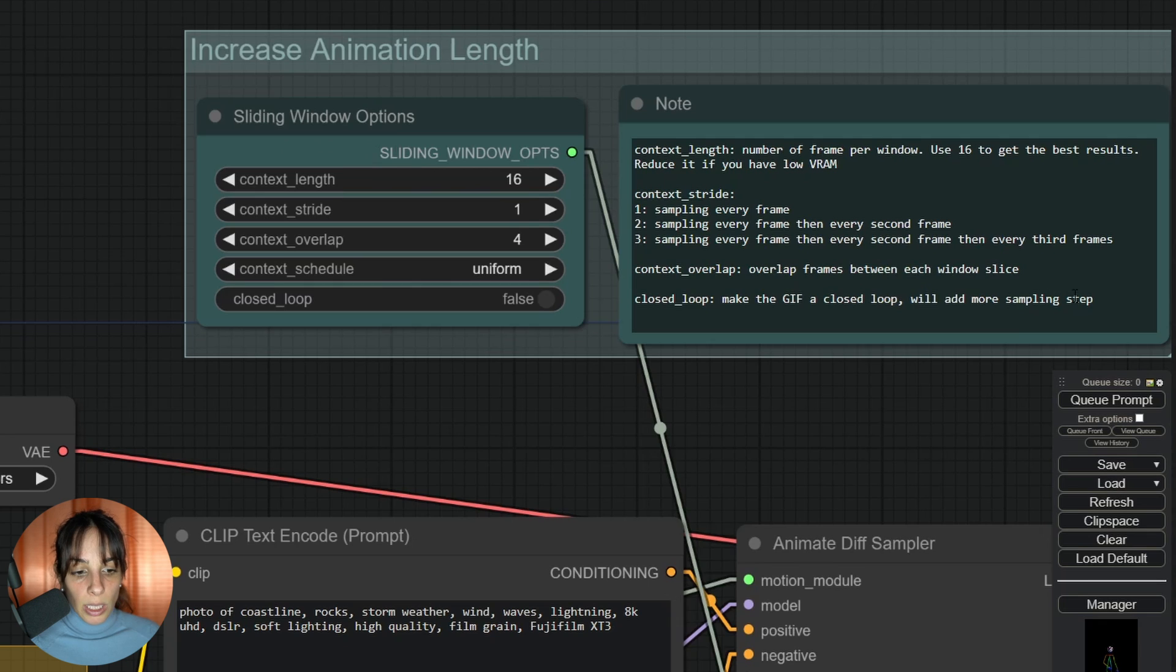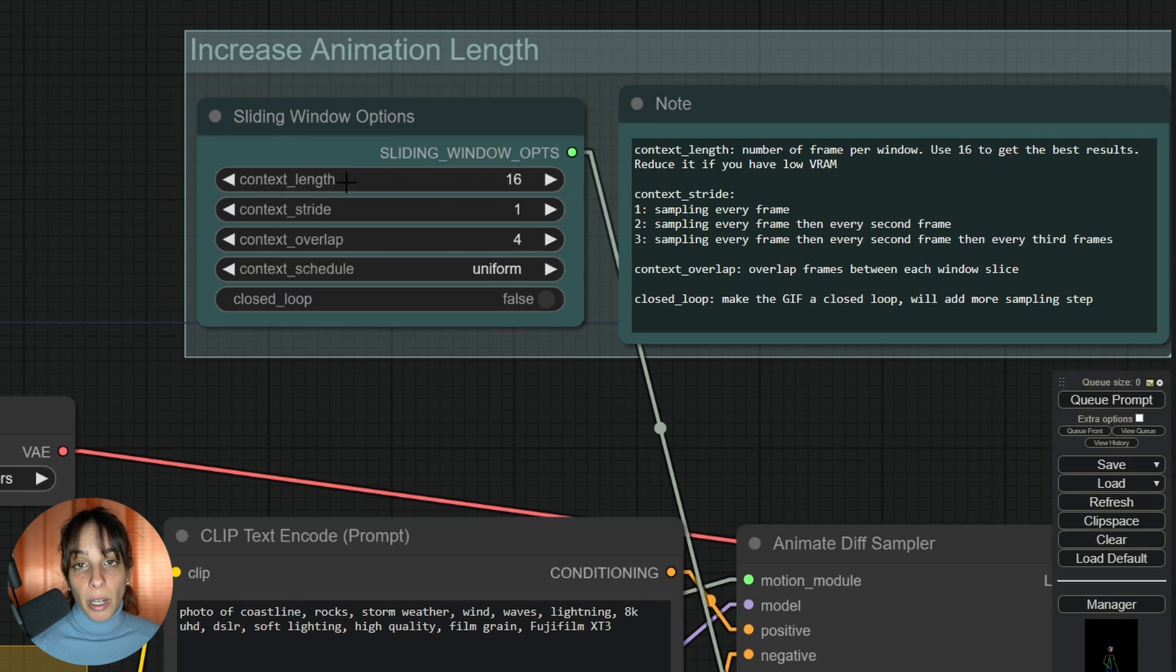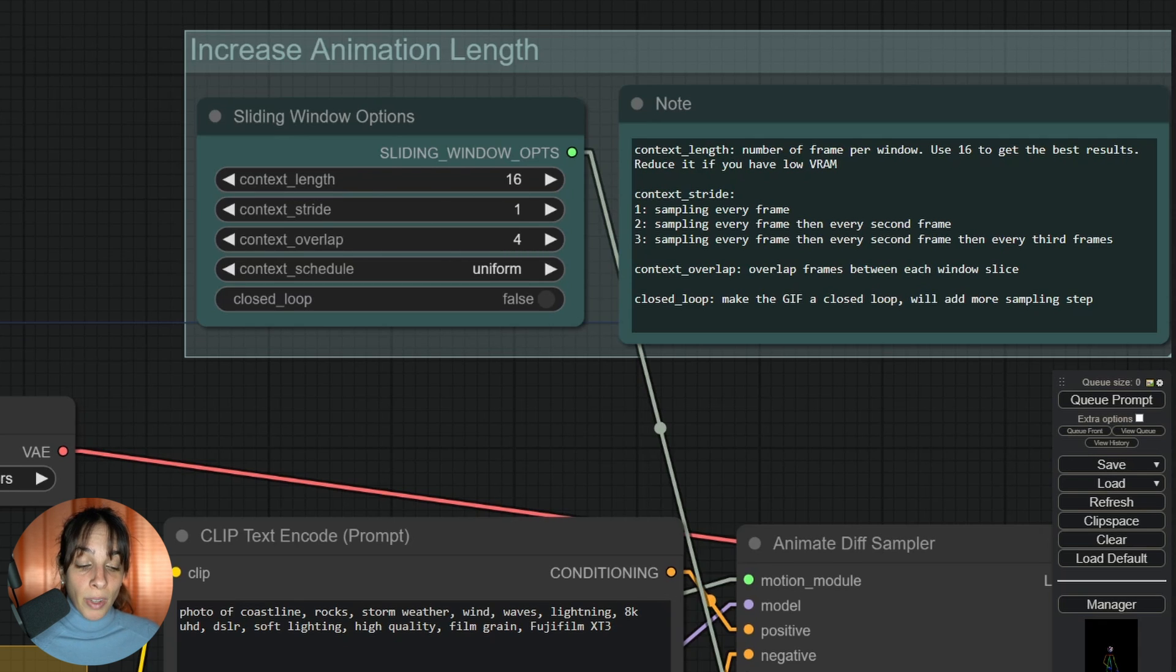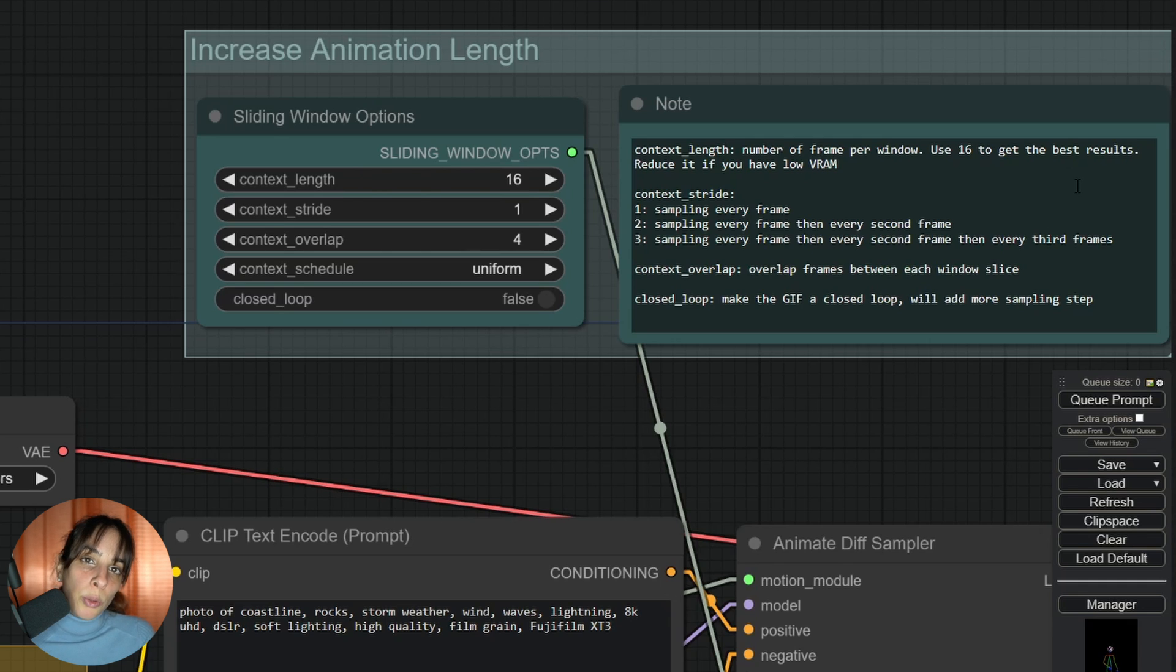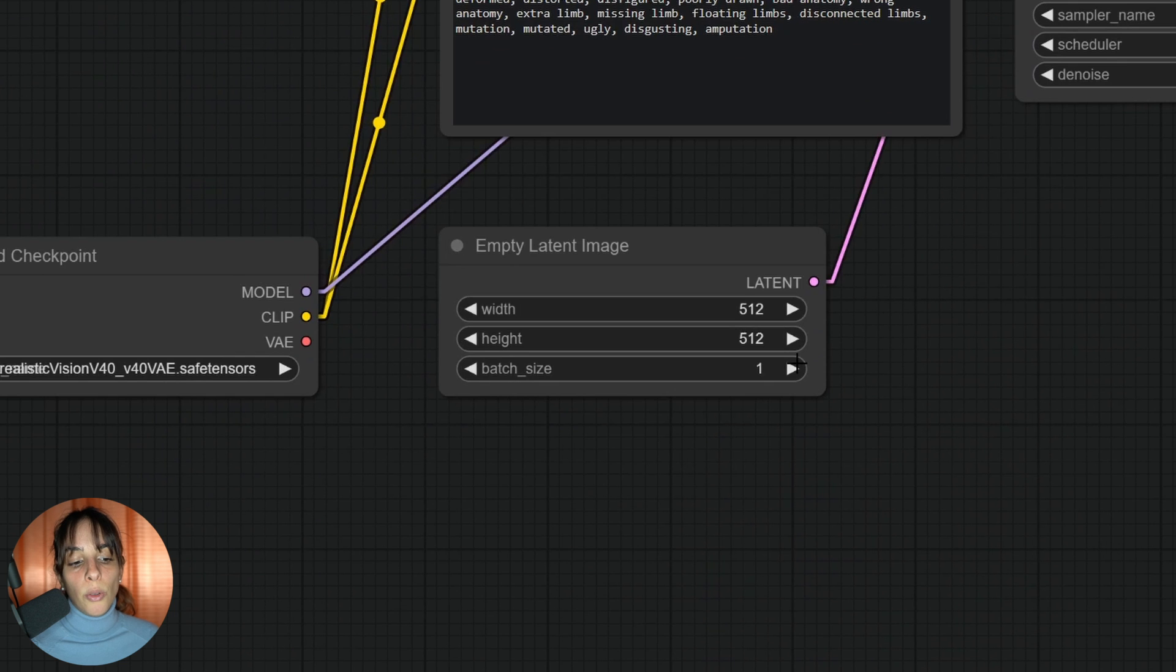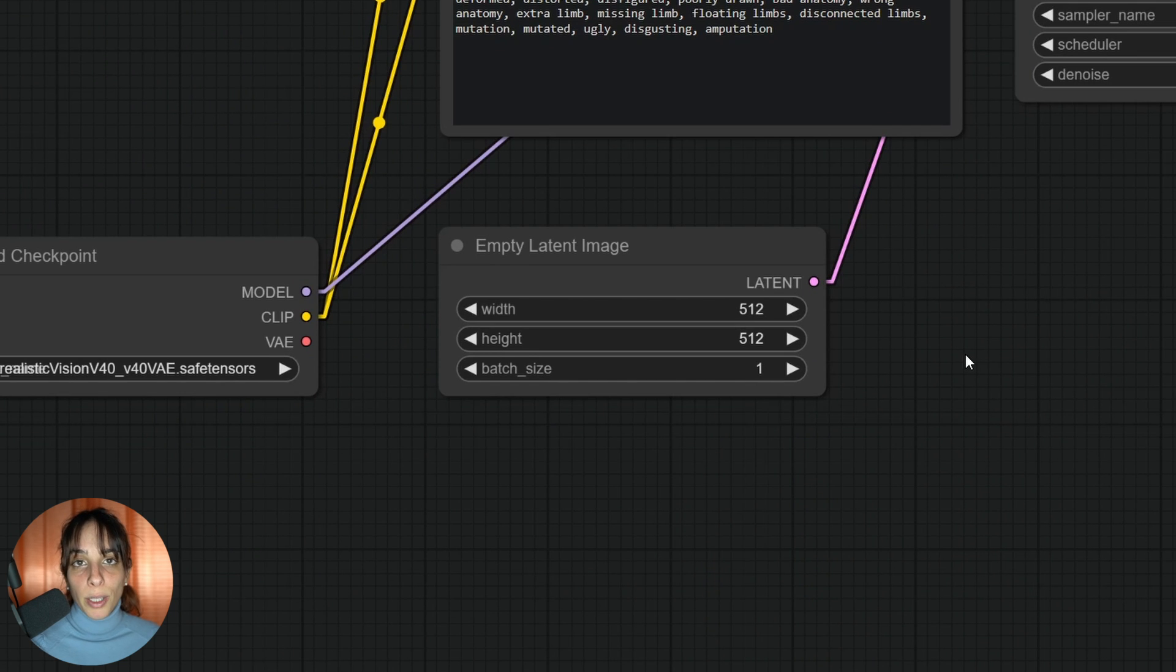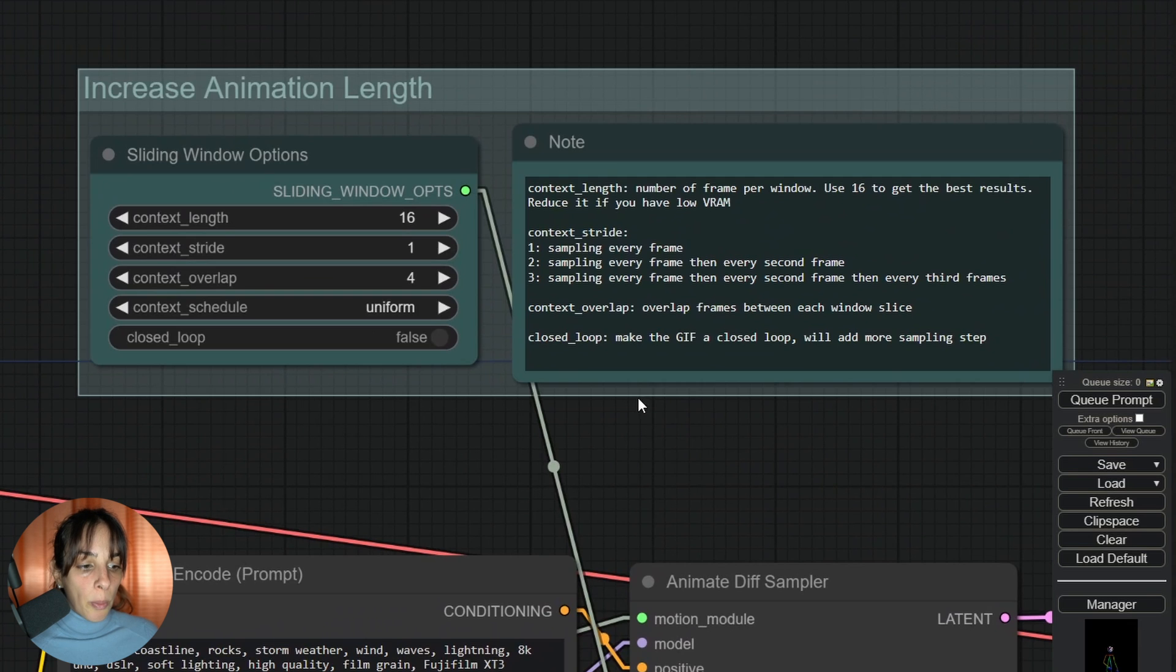As you can see here in my notes, I am explaining what each of these are. Context length is the number of frames per window. If you have low VRAM, they recommend to use a lower context length, but what I will try to do first is to reduce the dimension of your output. If it is too high, you may have issues, and then you can upscale your animation afterwards.